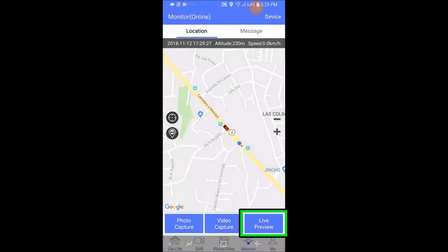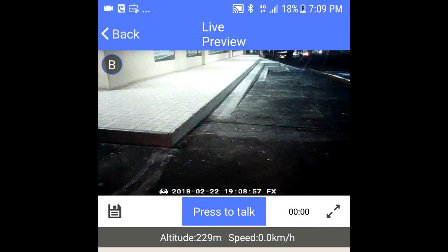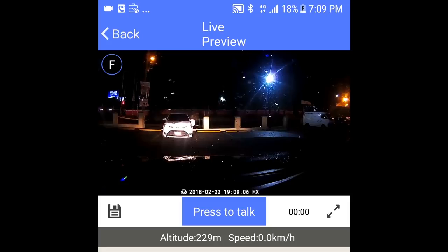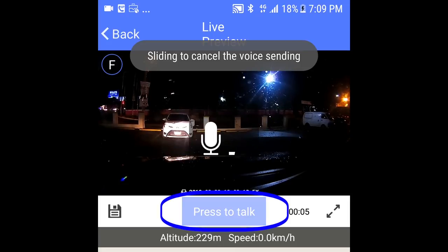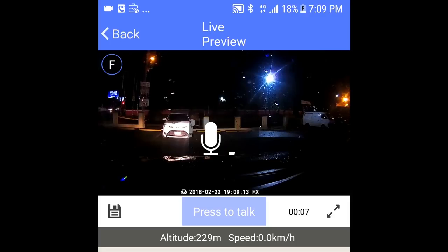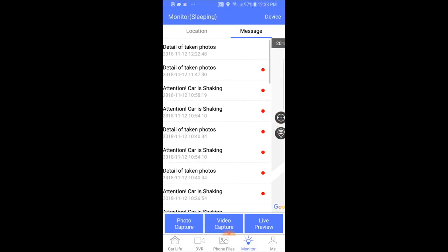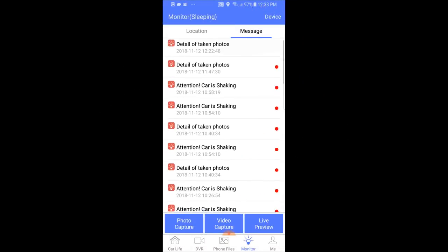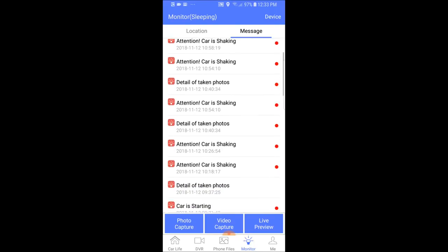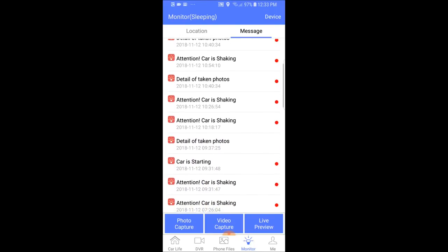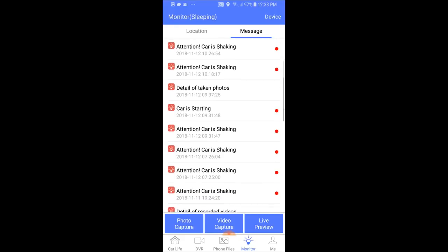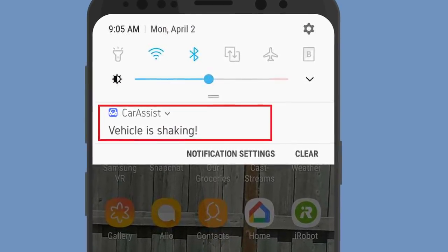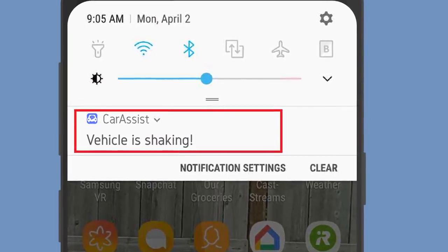You can also click the live preview button to see a live feed with sound of the vehicle's front and back cameras. And you can use the talk button as an intercom to talk with anyone that may be in your vehicle. Here you can also see any alarm messages that were pushed from the mirror. You will be notified whenever the mirror registers an impact or whenever the vehicle is turned on. These are great features to keep an eye out on your car in real time.